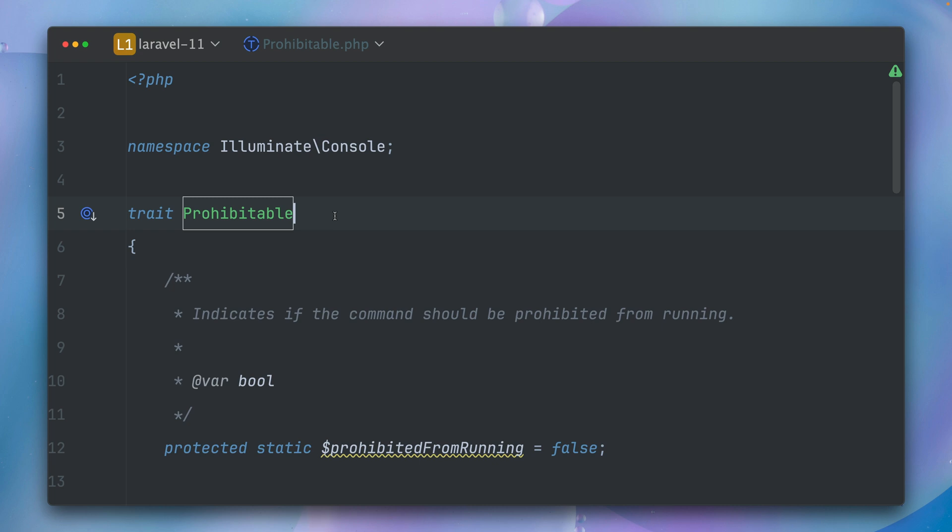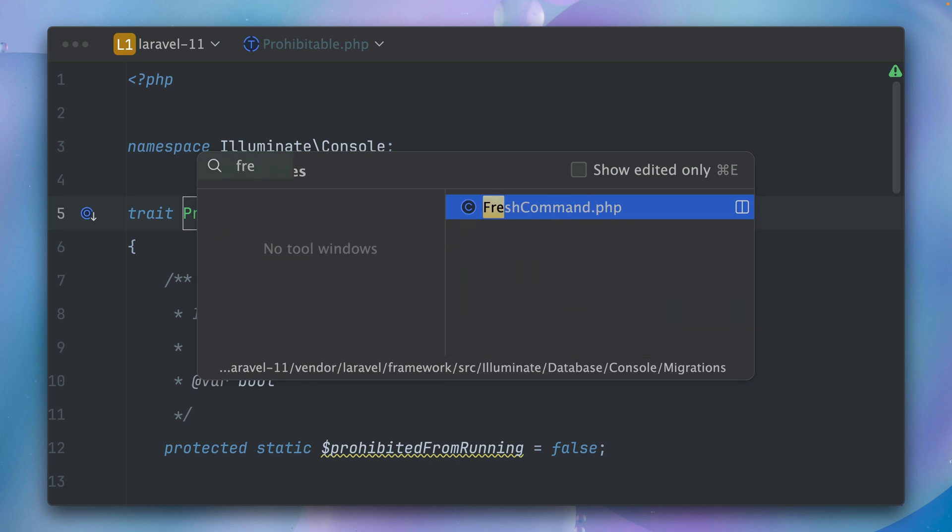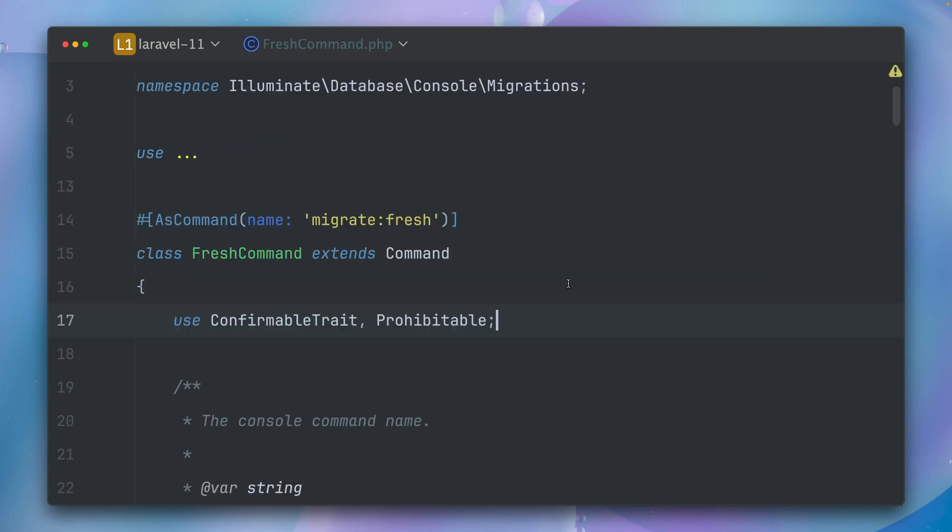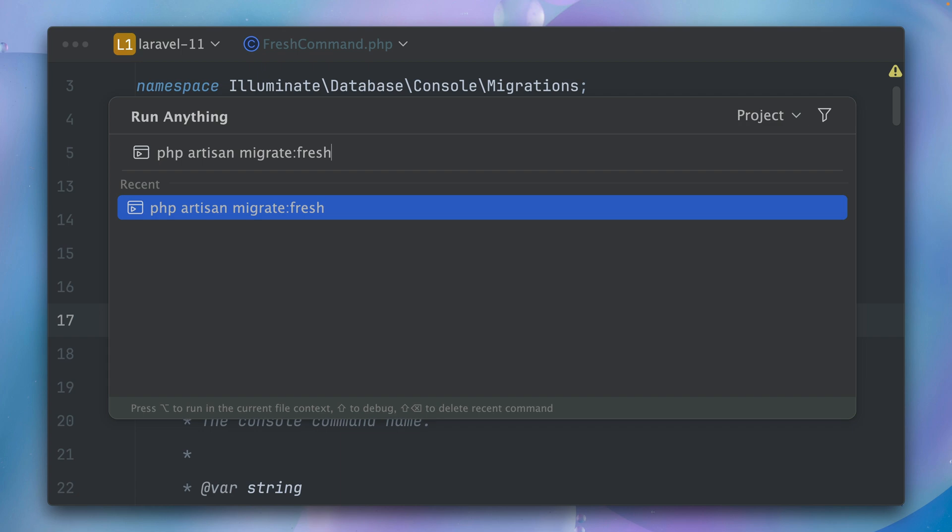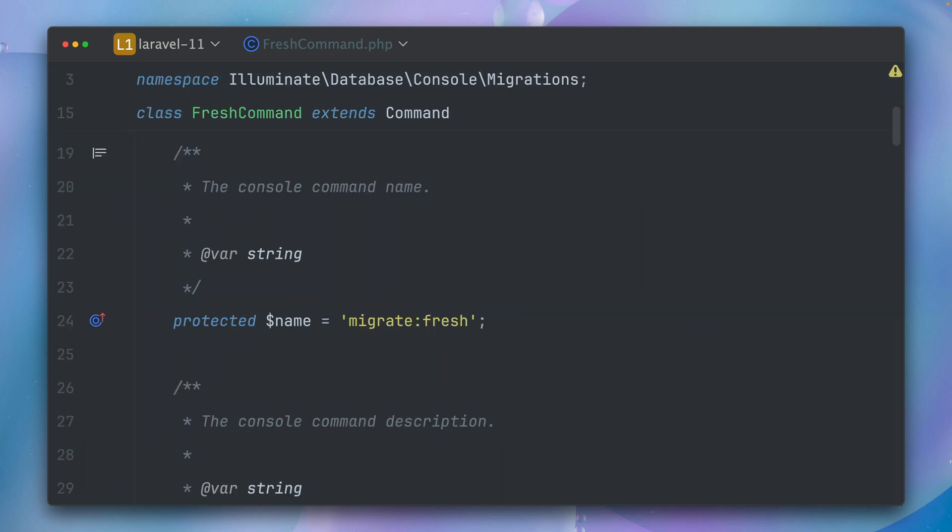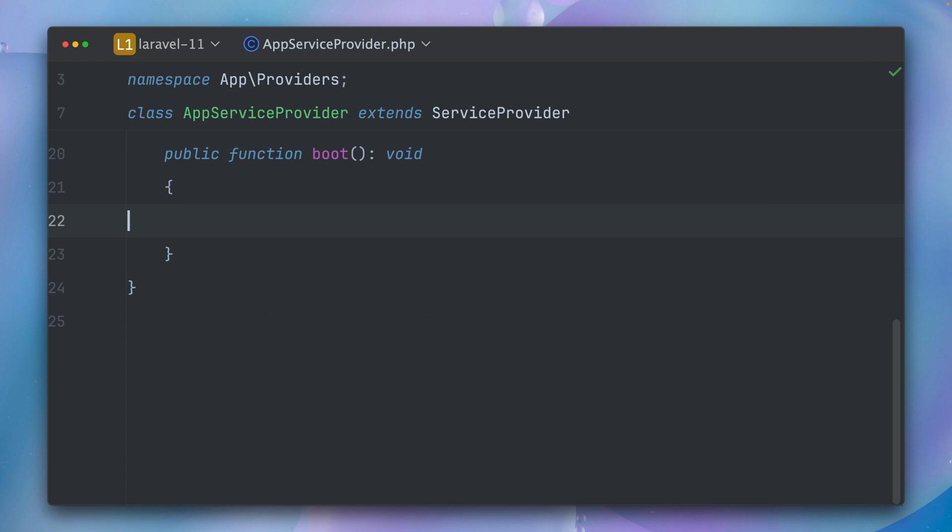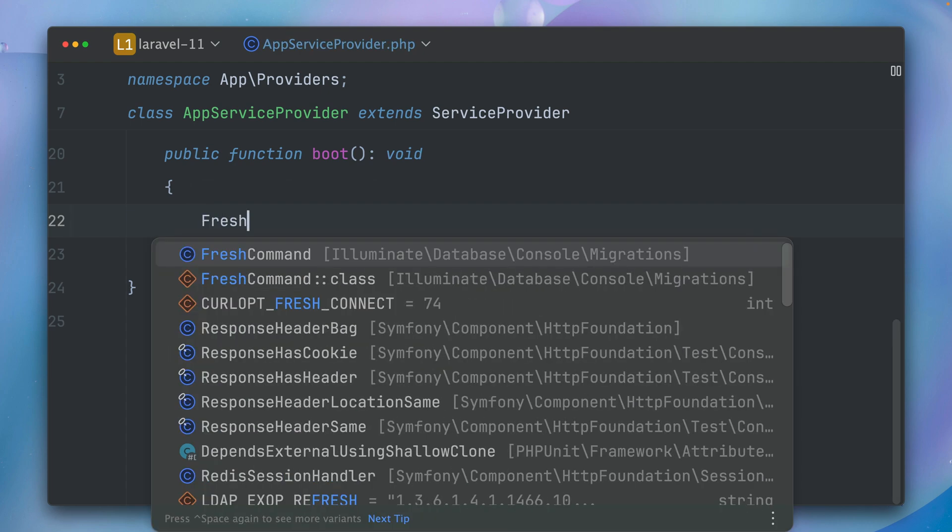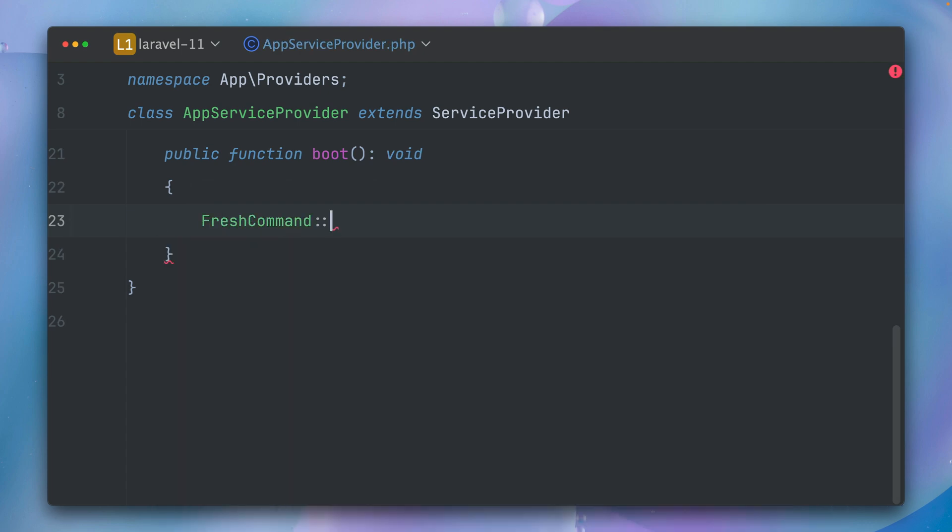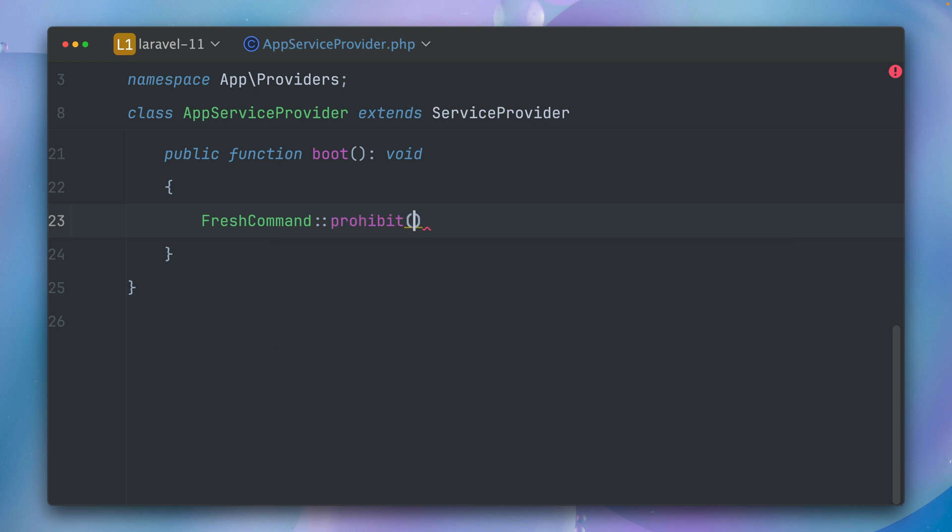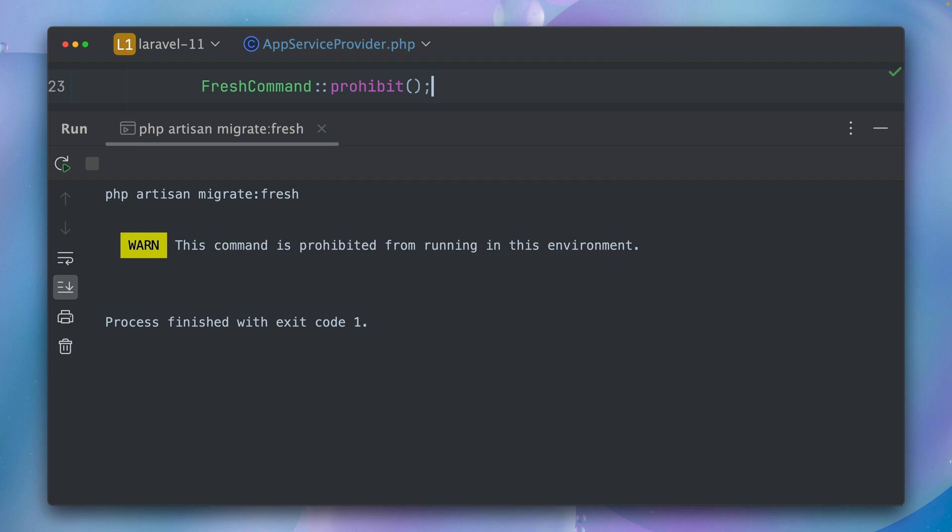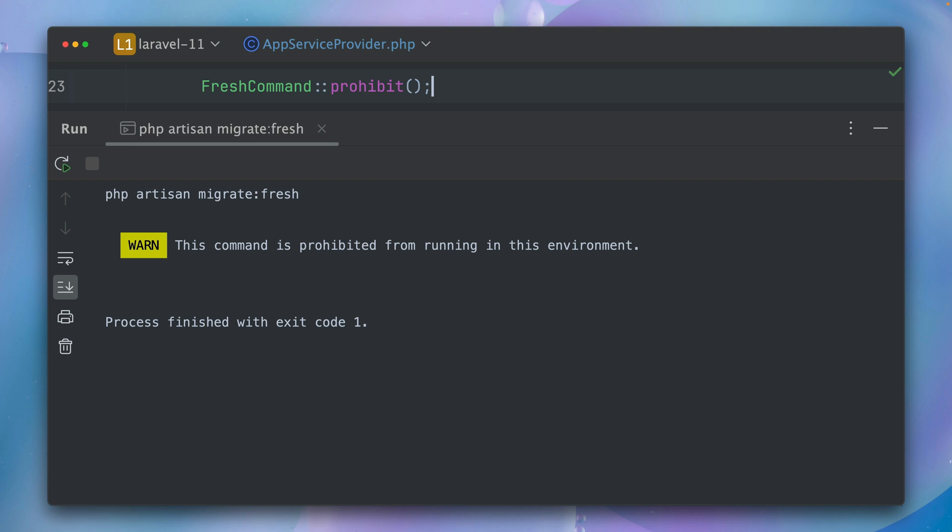So let's take a look at the fresh command, and here right on the top we are using this new trait here. But again, if I try to run this, this will still run. So how can we now prevent this? So what we can do now is, for example in a service provider, we can now call this method on the fresh command which is called prohibit, and actually we don't need to provide anything. And if we try to run this now again, we now see this warning: this command is prohibited from running in this environment. So this is now how you can make sure that this fresh command, for example, is not running.